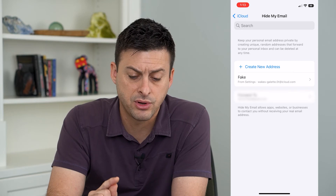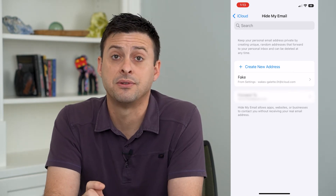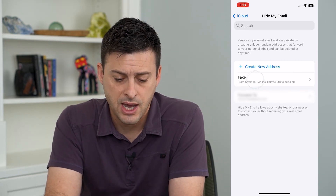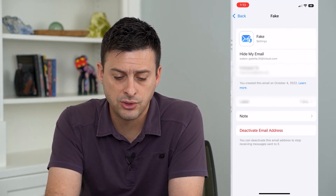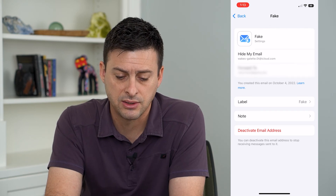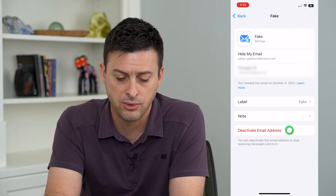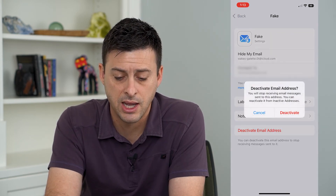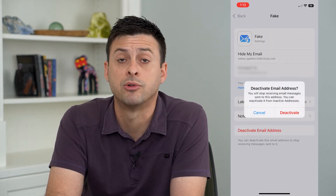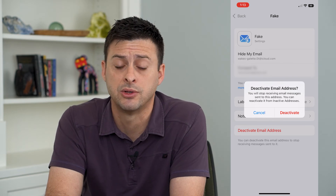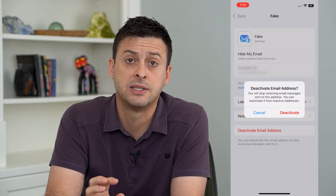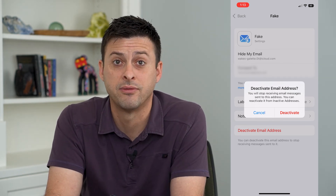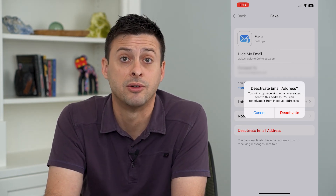Now that I've created this fake email address, I can always go back to it. If I want to deactivate it, I can tap the Deactivate button and I will stop receiving emails from that specific address, effectively turning off the Hide My Email feature.